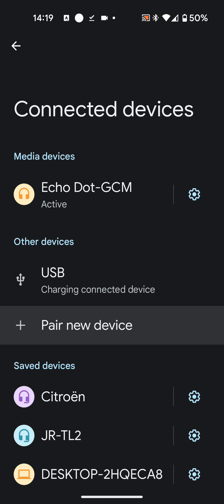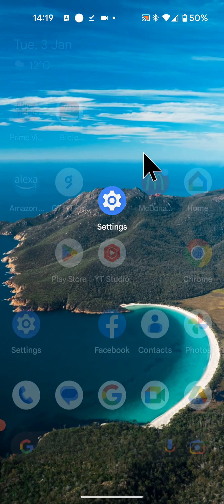To disable my phone from Alexa, simply say Alexa disable my phone. To reconnect it back, just say Alexa connect my phone.